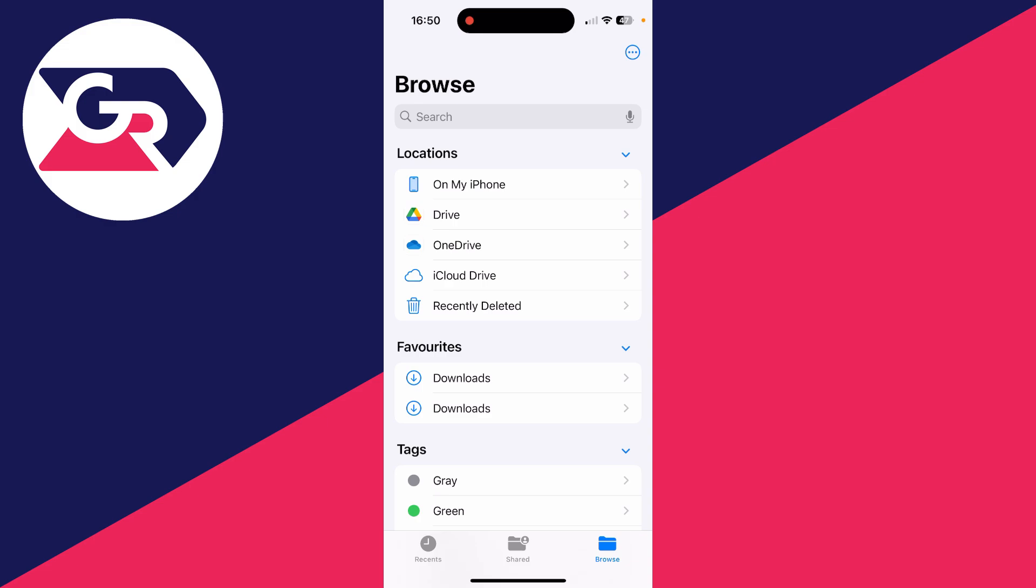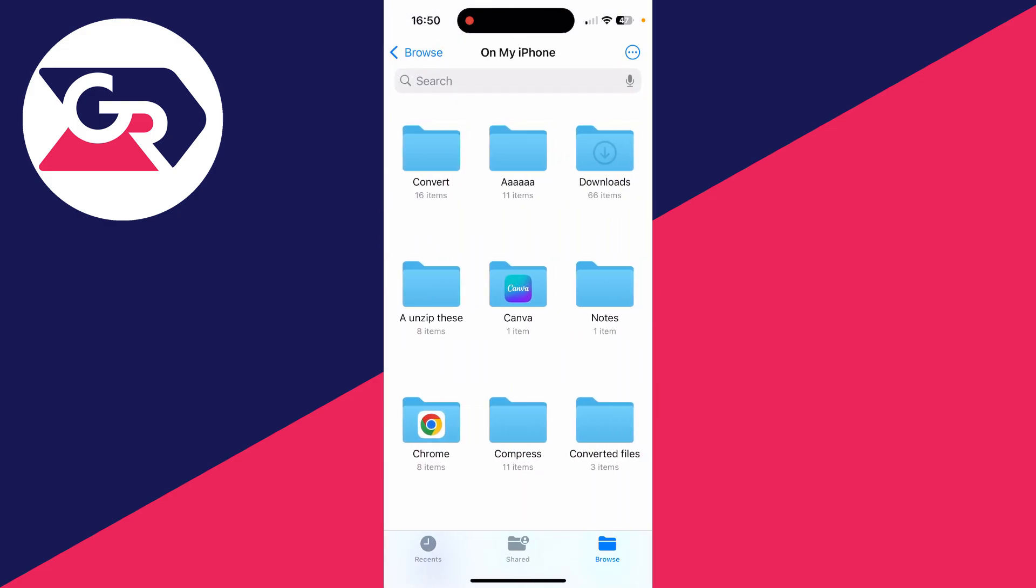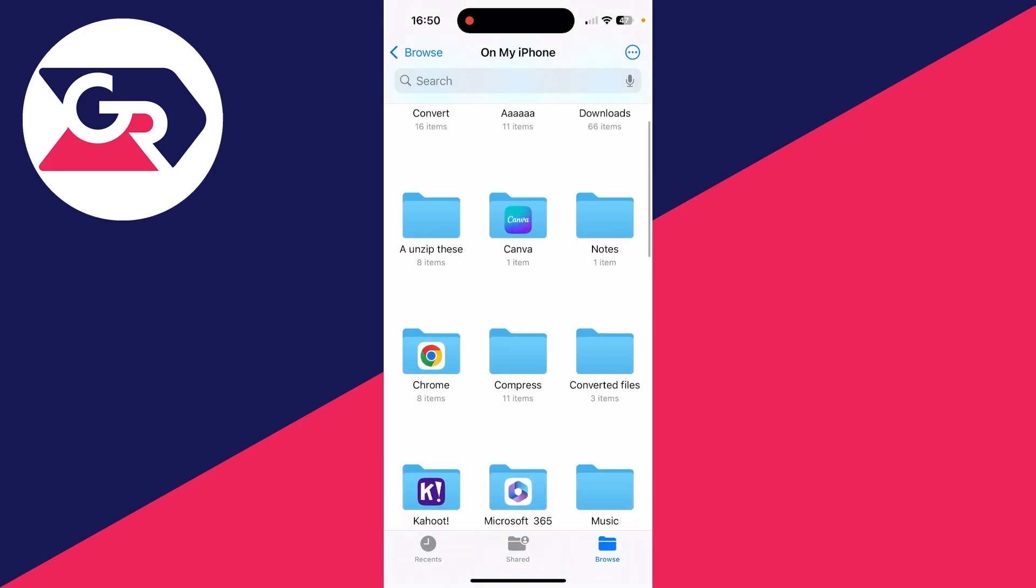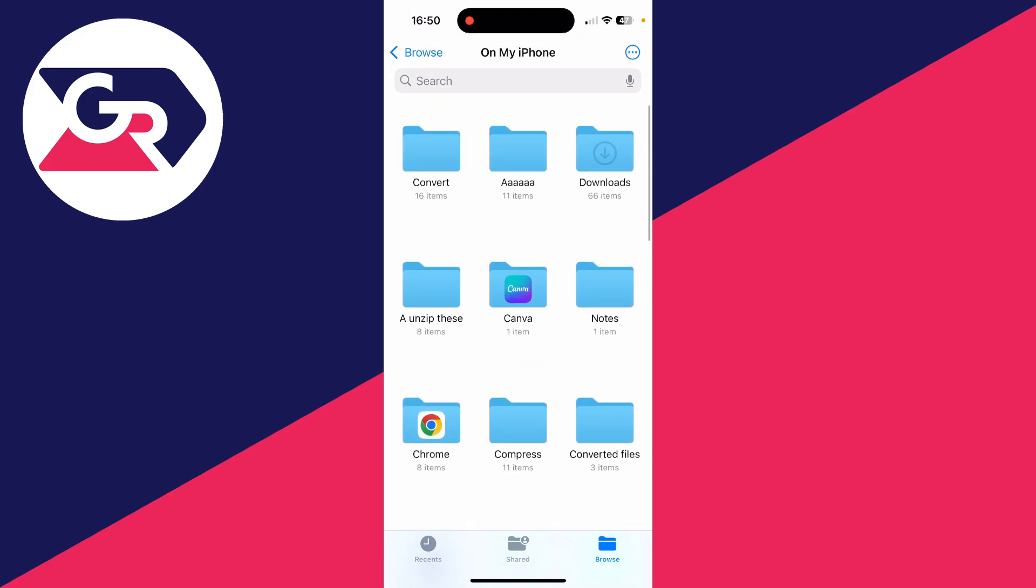So if you go into On My iPhone, you should then see your files here. If you're looking for your downloads, there'll be a Downloads folder you can click on to explore.